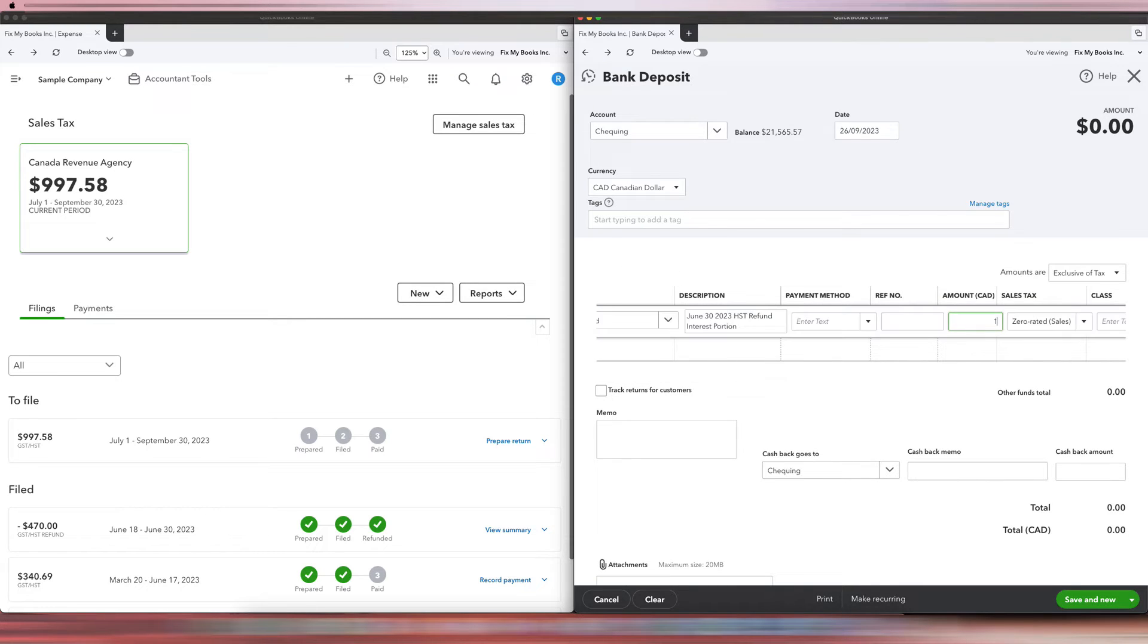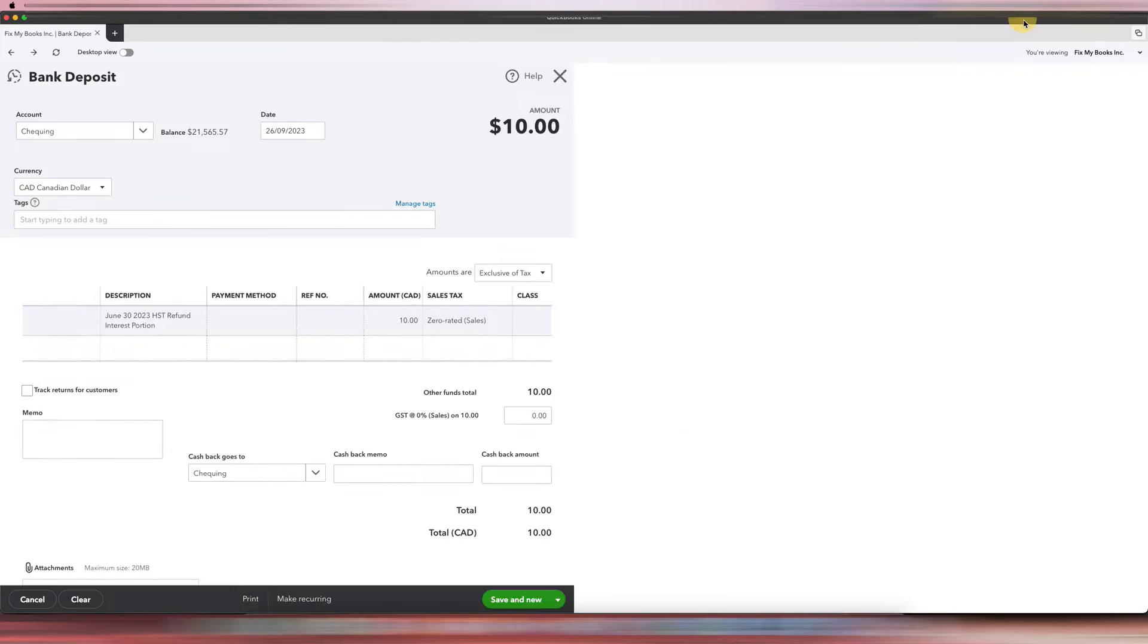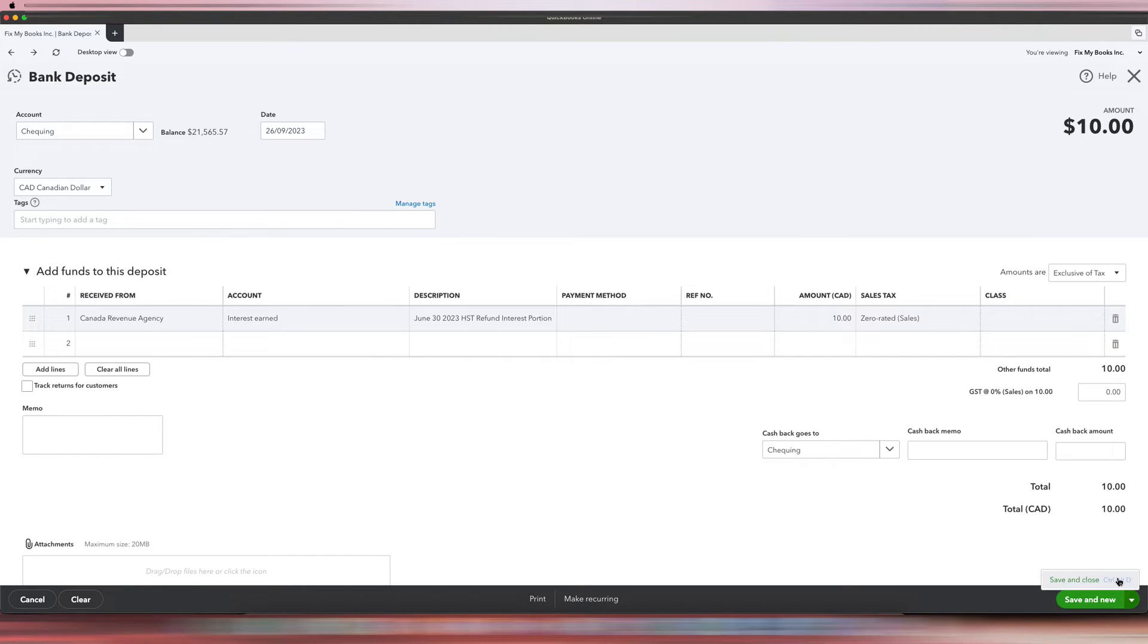And then you can put a description here and say June 30, 2023 HST refund interest portion. And then after that, you can scroll right over here and put $10 as the amount in CAD. So this is what it's going to look like: September 26, Interest Earned, and then click Save and Close.